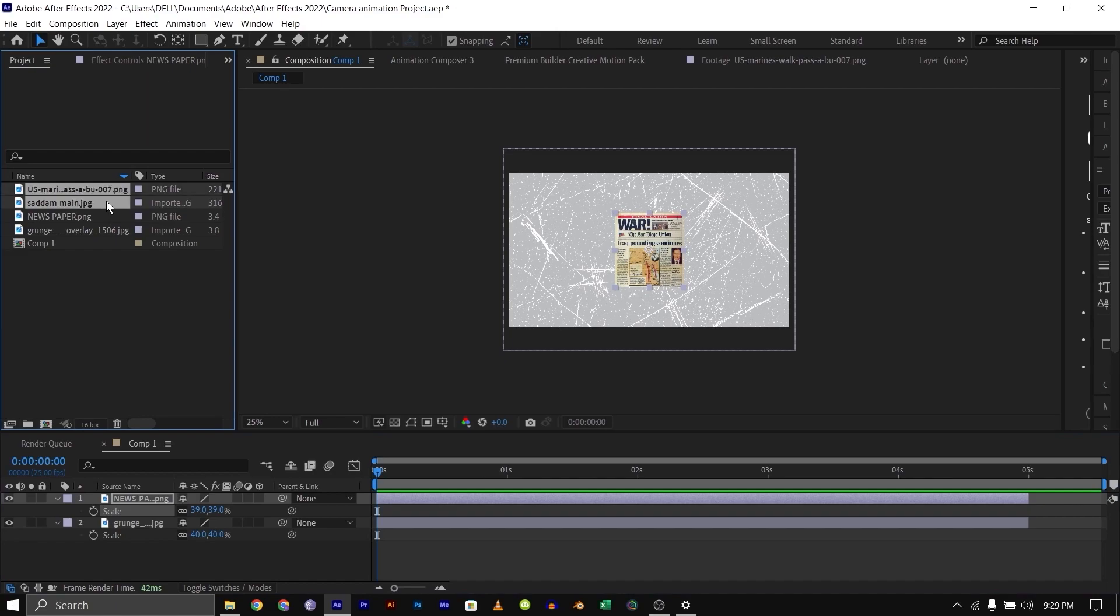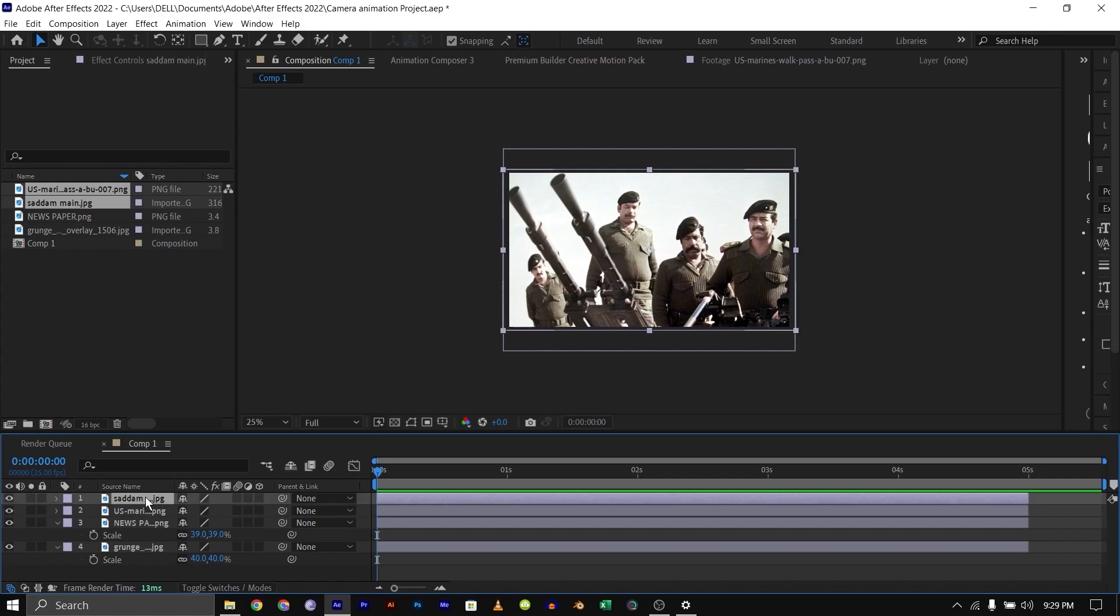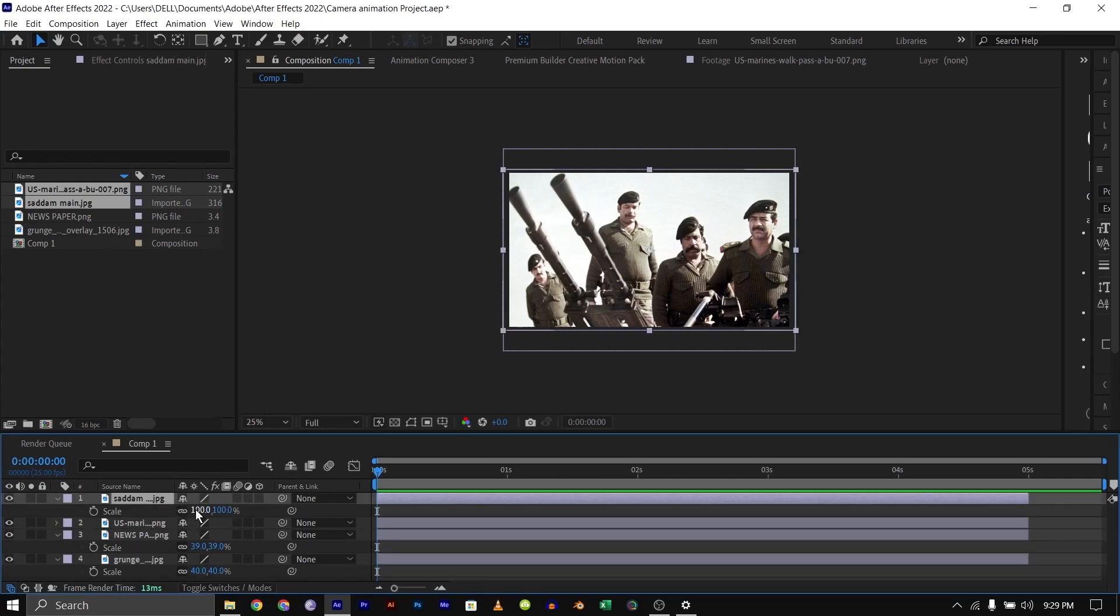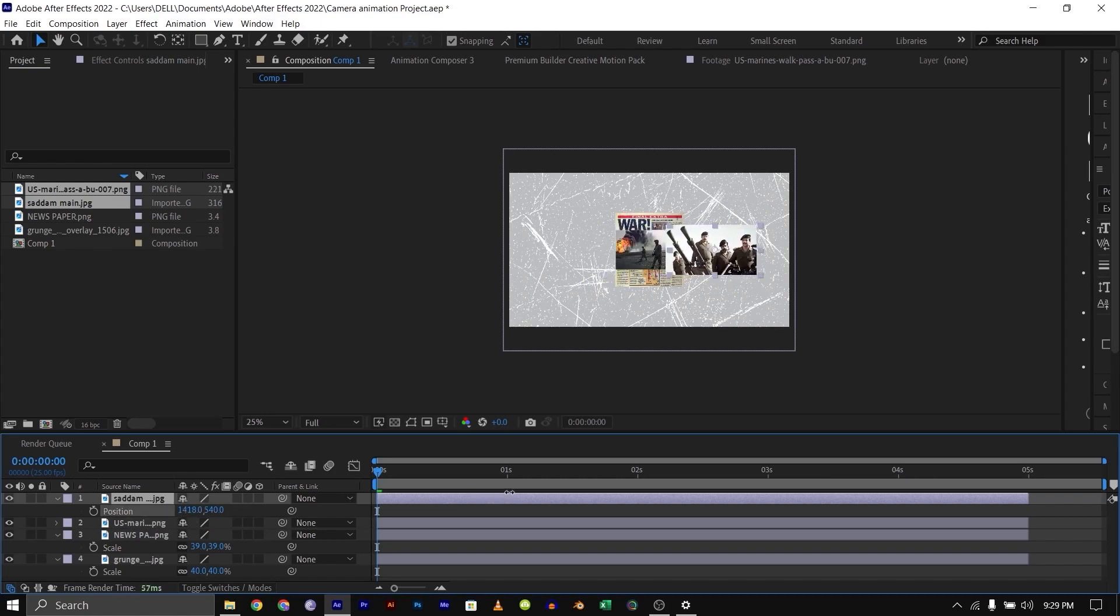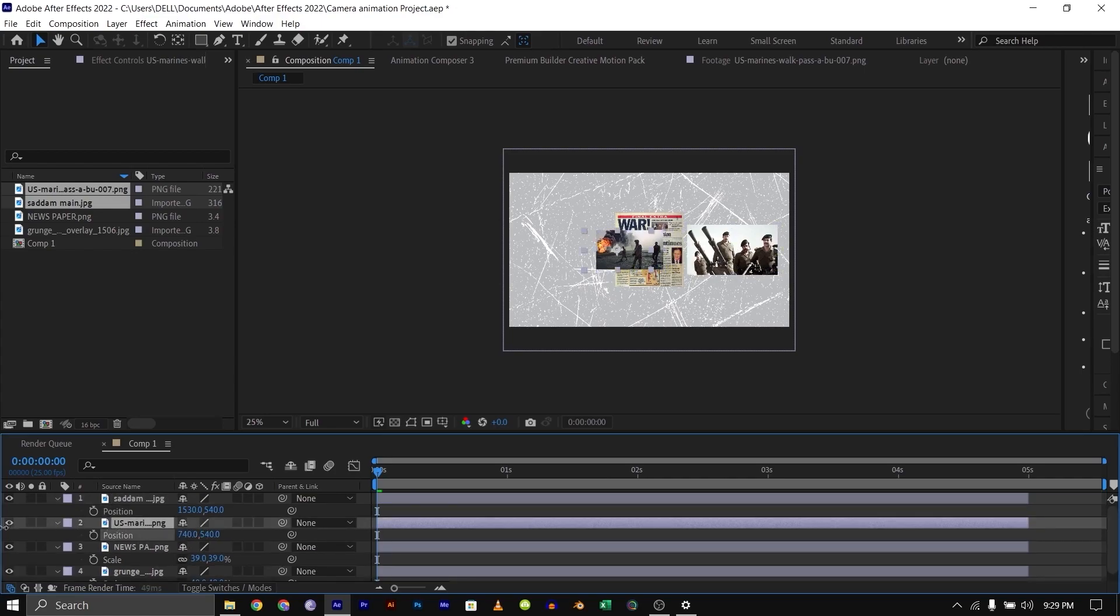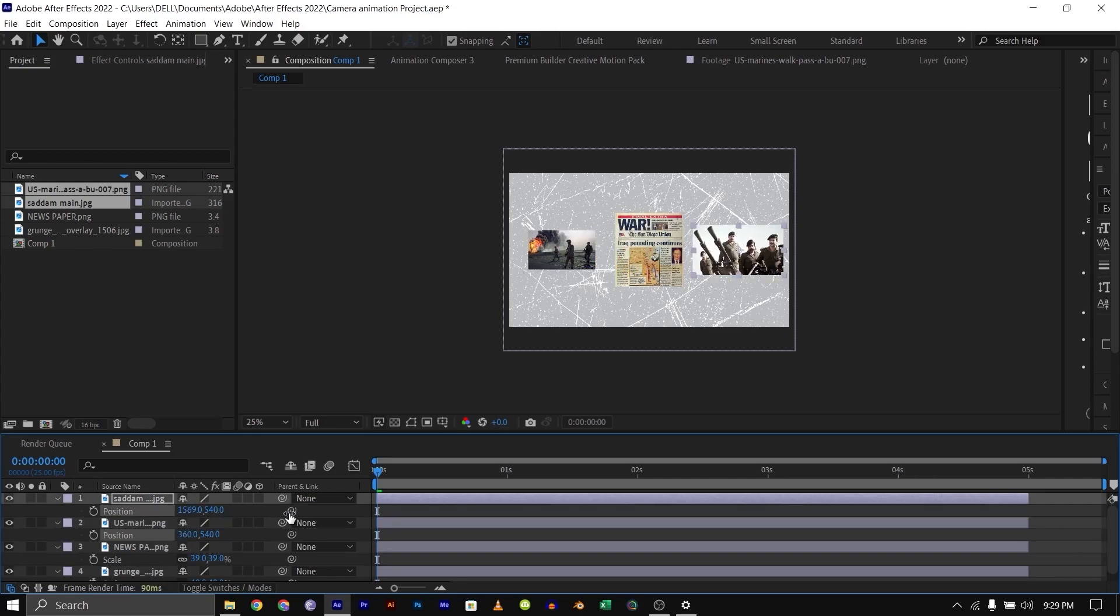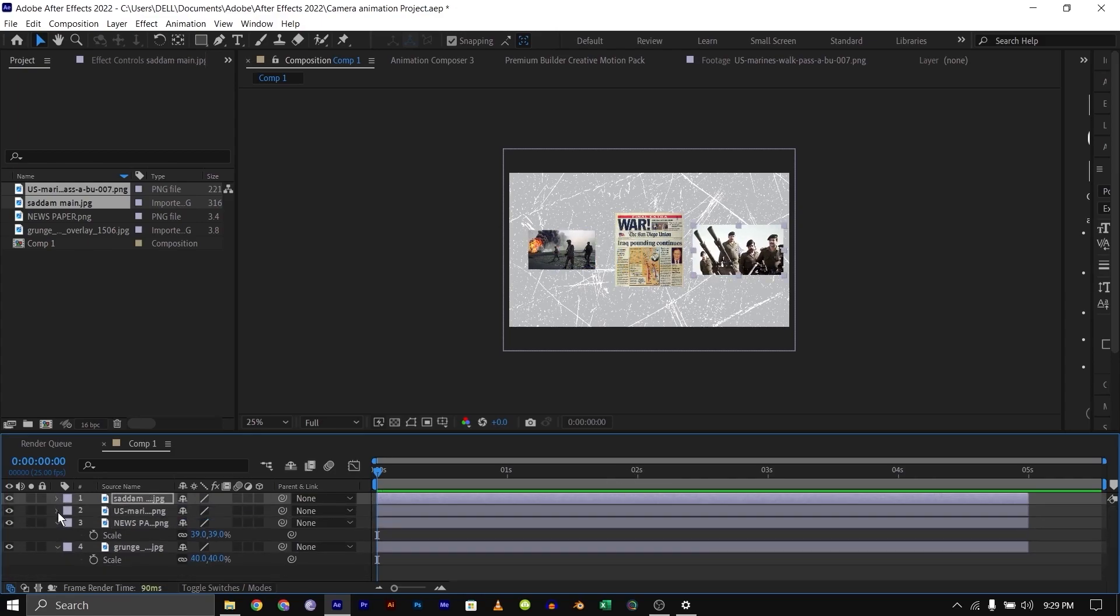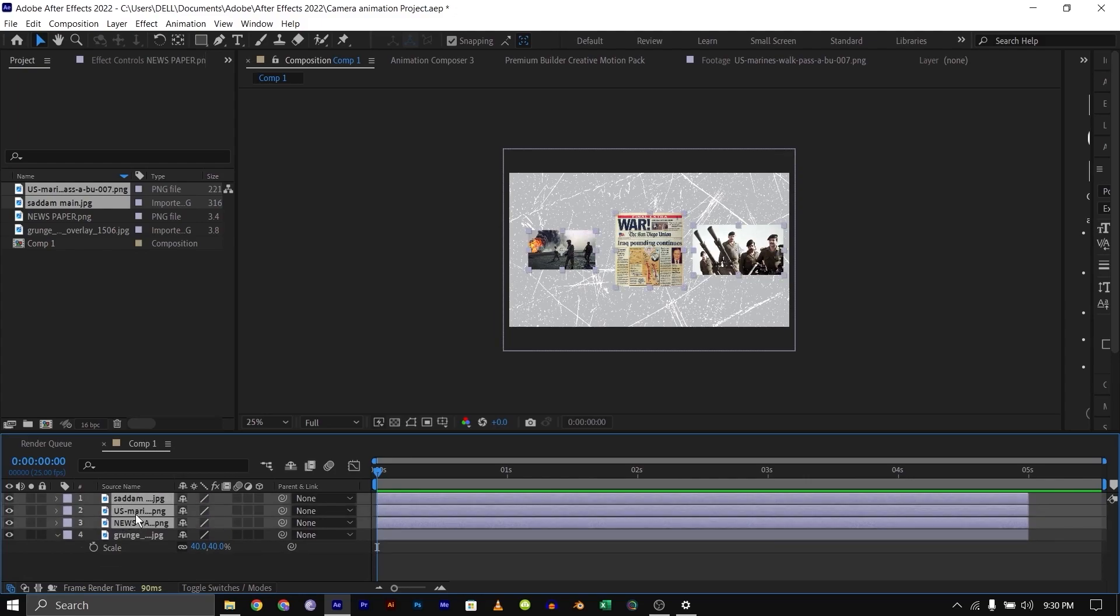I'll scale this down to this size here, then select these two and put them on top, then scale them. I'll scale this down and bring up the position by pressing P and moving it to the side. Then I'll also press P on the US military and move it to the left. The next thing we need to do is highlight all the newspaper, US Marine, and Saddam Hussein and make them 3D.